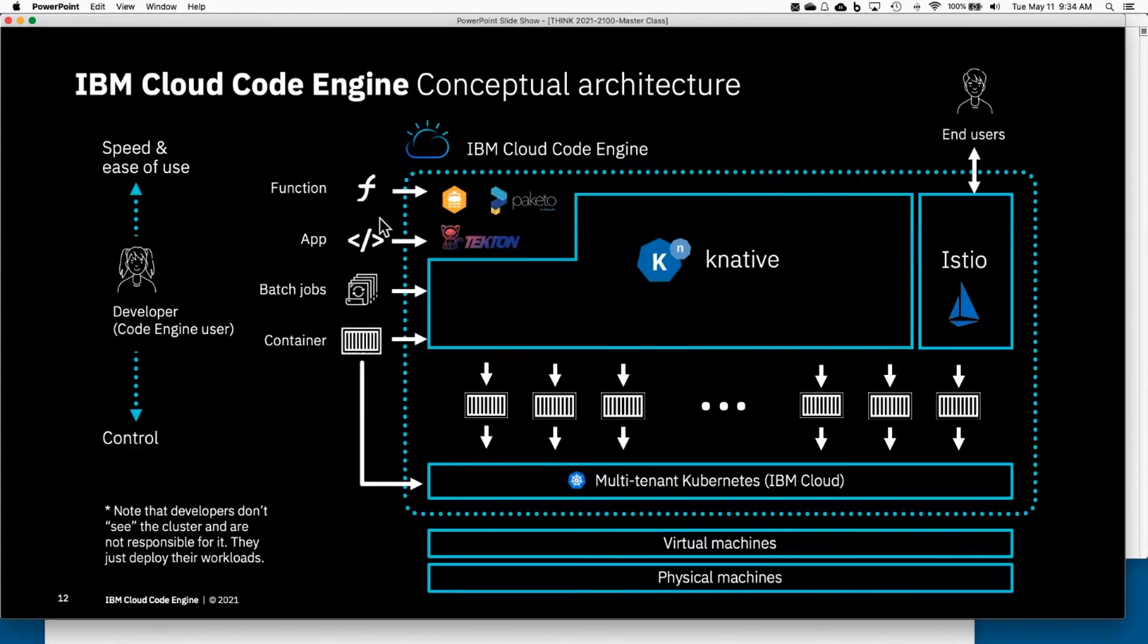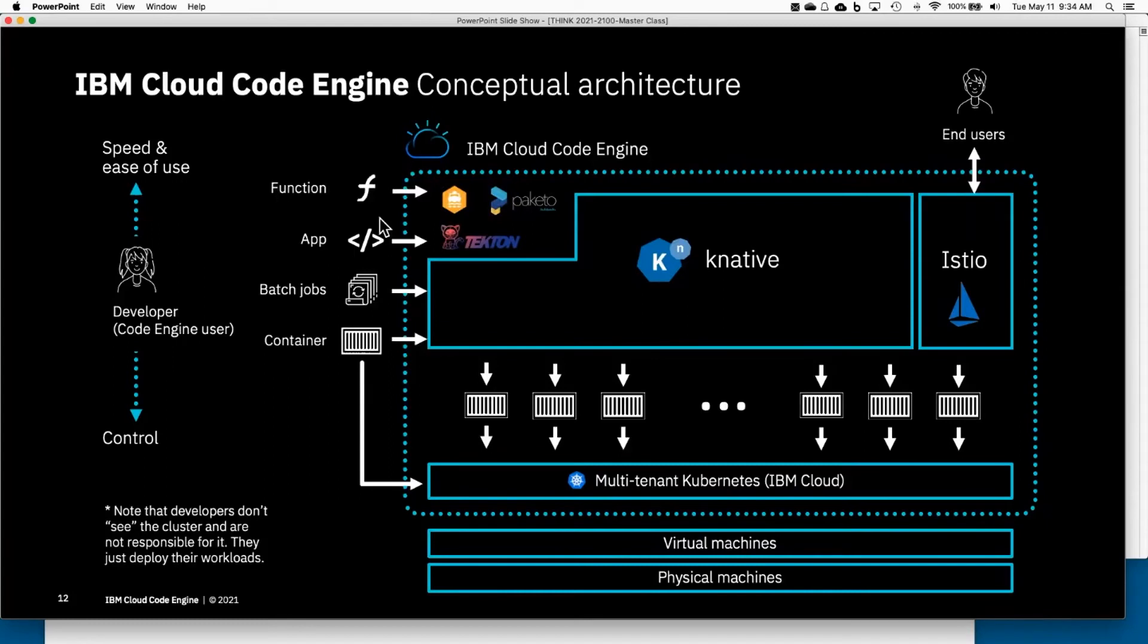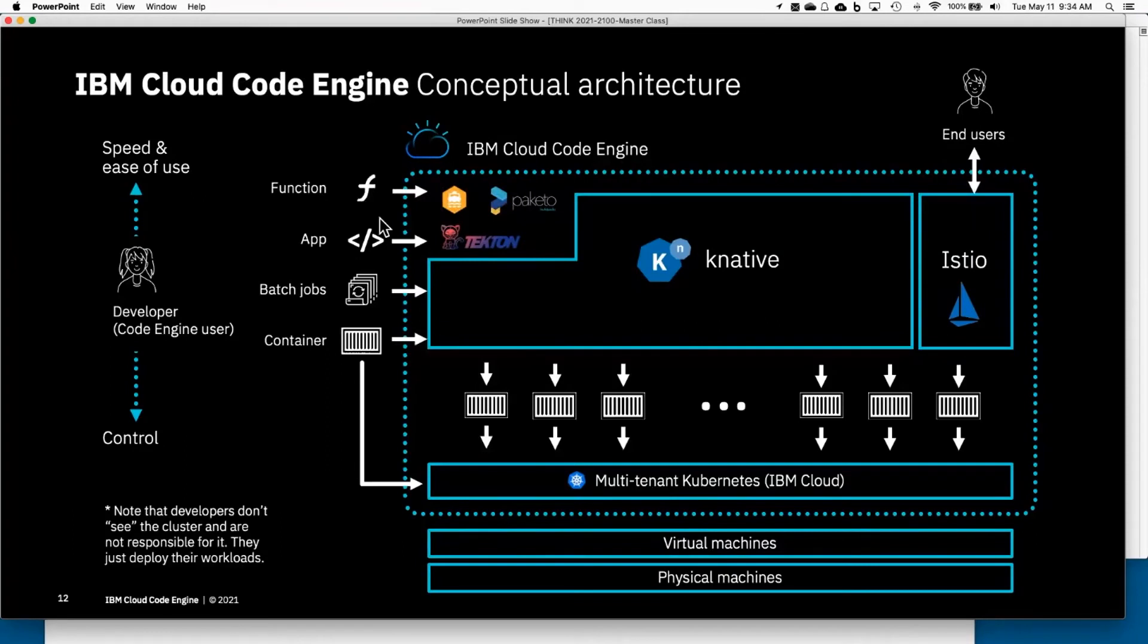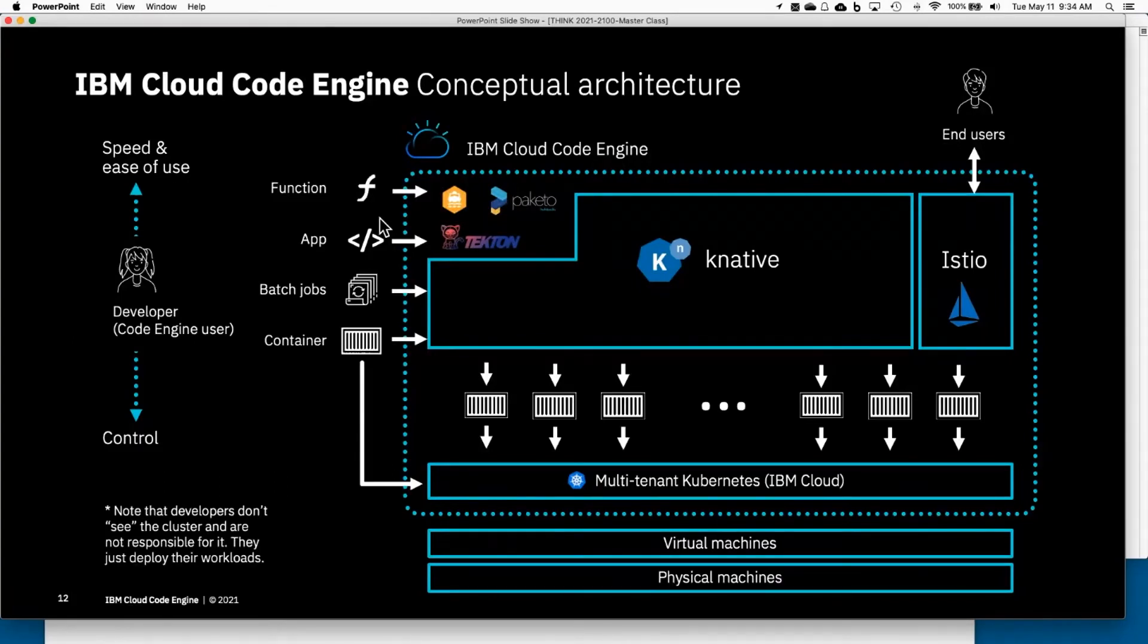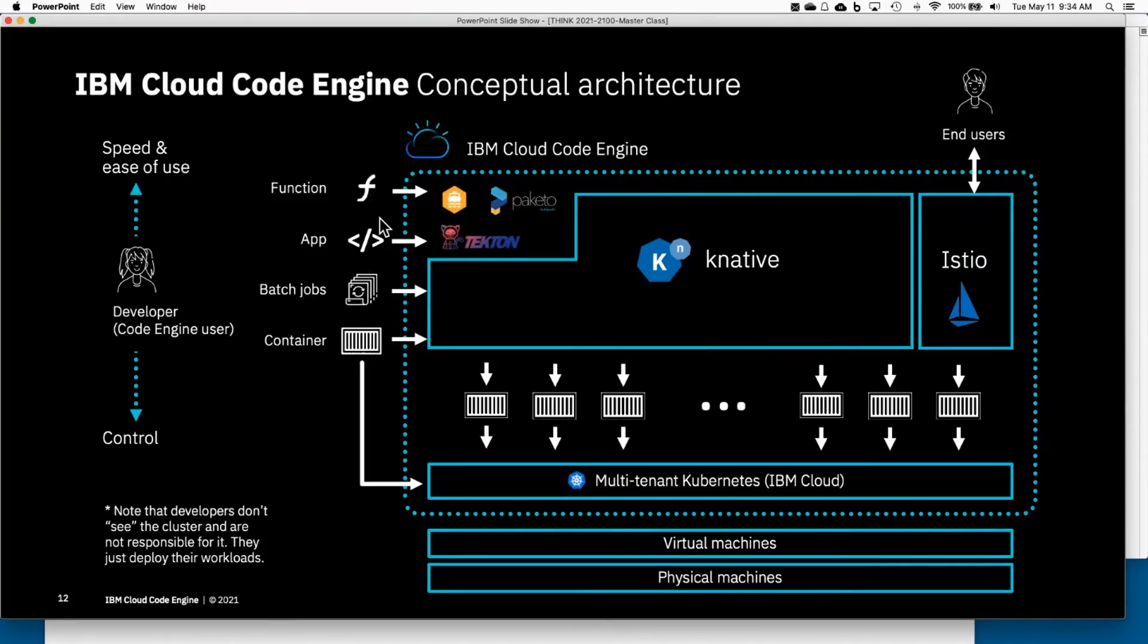The actual build packs come from Paketo, and then we're going to use Tekton for a little pipeline that will actually generate a container image and put it into a registry for you, without you really necessarily understanding how that works. You just present source code, we build the container, and at that point we have a container we can again hand over to Knative for Knative to deploy, run, and scale that container.